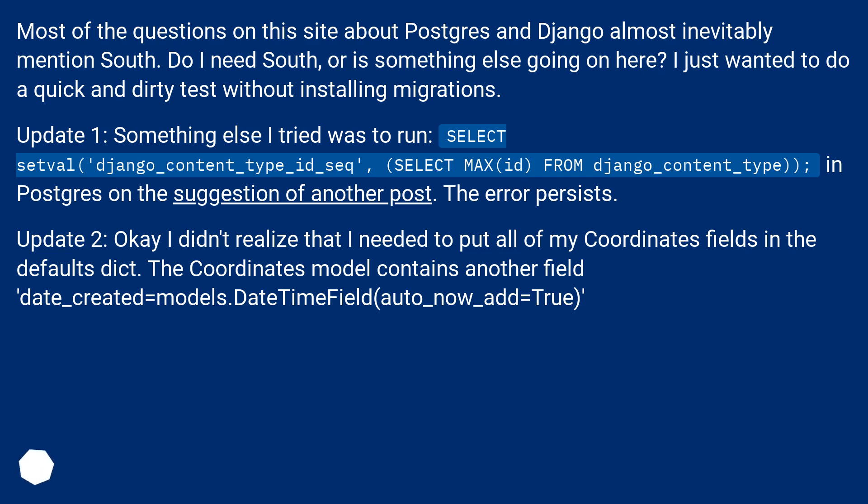Update 1: Something else I tried was to run SELECT setval('django_content_type_id_seq', SELECT MAX(id) FROM django_content_type) in Postgres on the suggestion of another post. The error persists.